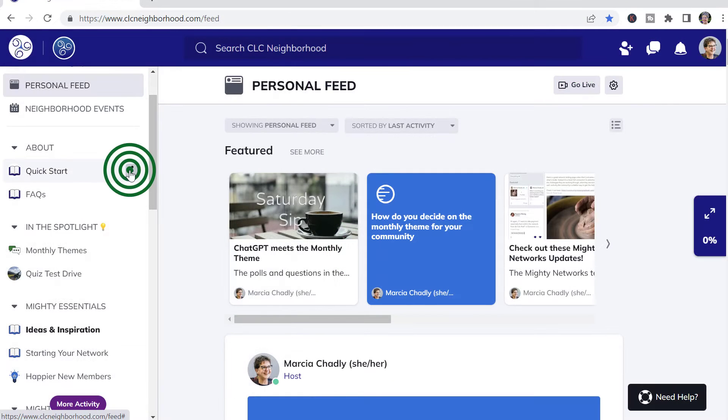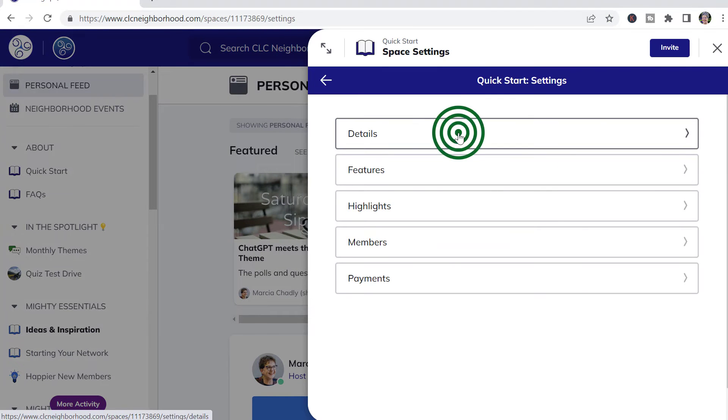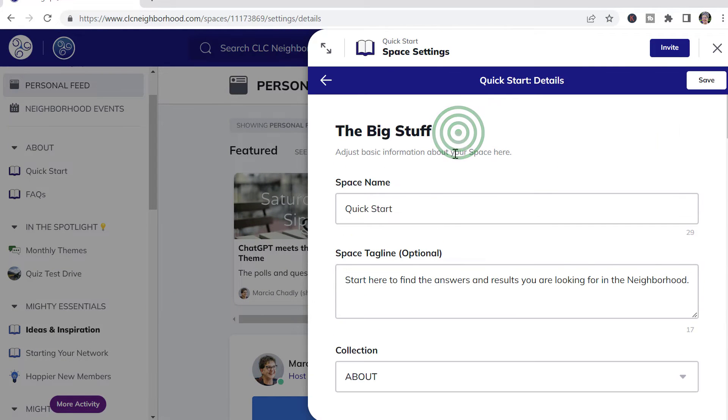To change the name of a space, open up the Space Settings and go to Details.